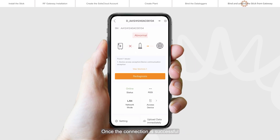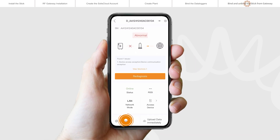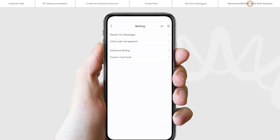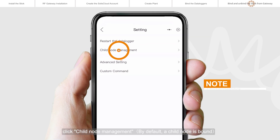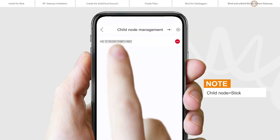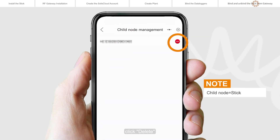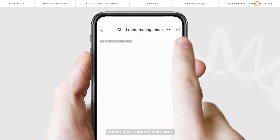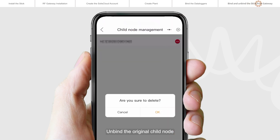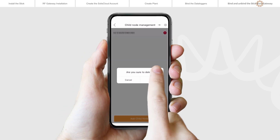Once the connection is successful, click Setting, then click Child Node Management. Click Delete to unbind the original child node.